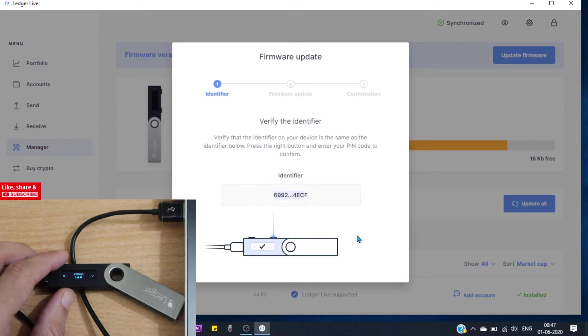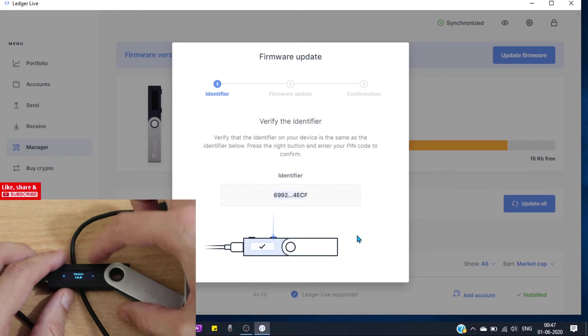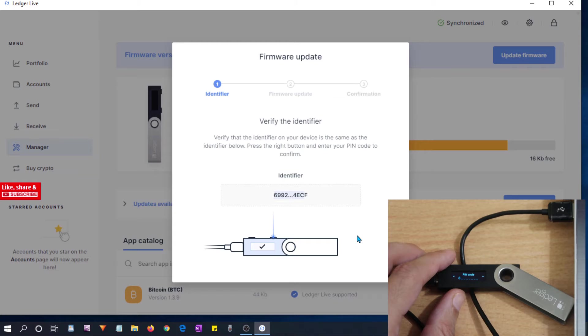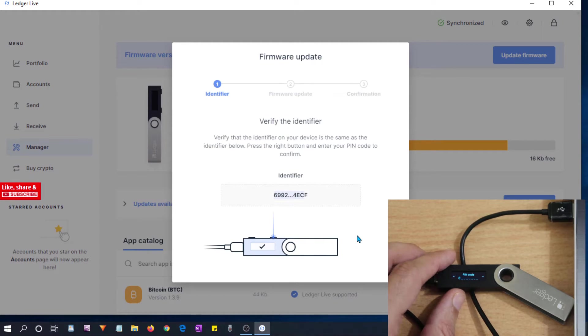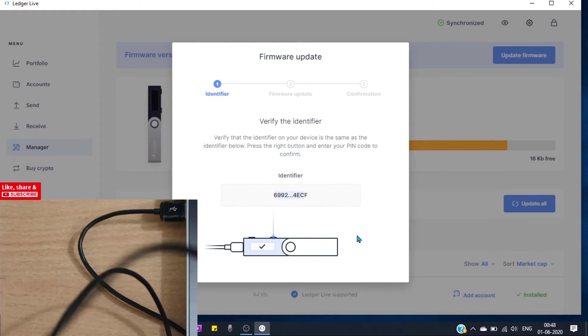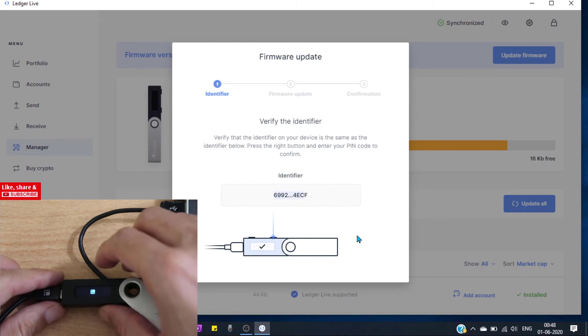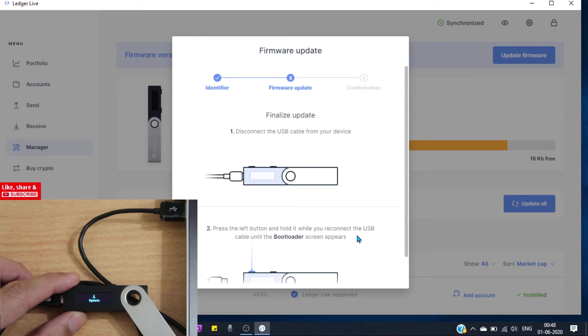If they are matching, then to confirm tap this button. Now enter your pin to confirm the update. Ok, device is updating.